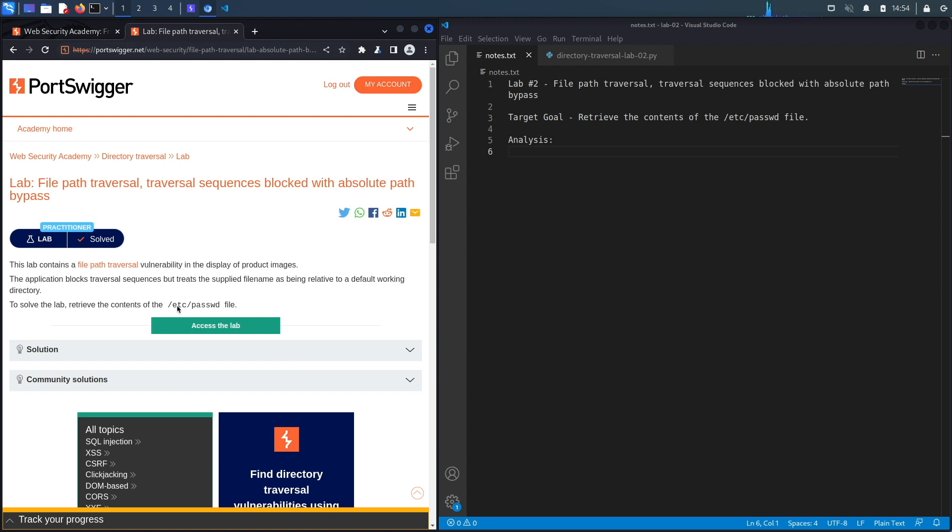To solve the lab, retrieve the contents of the /etc/passwd file. Our target goal is to exploit the path traversal vulnerability which has some kind of defense on it, and then retrieve the contents of the passwd file. Let's get started.